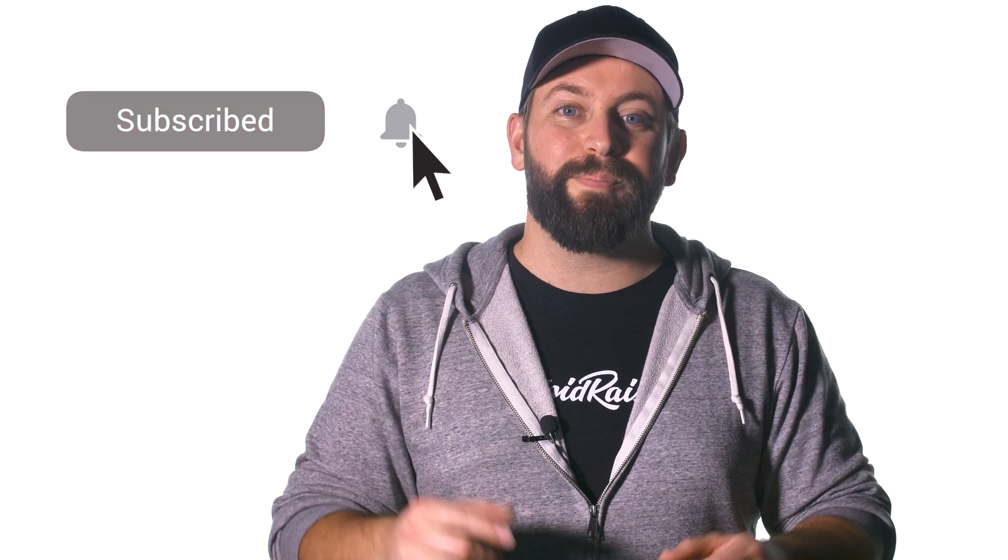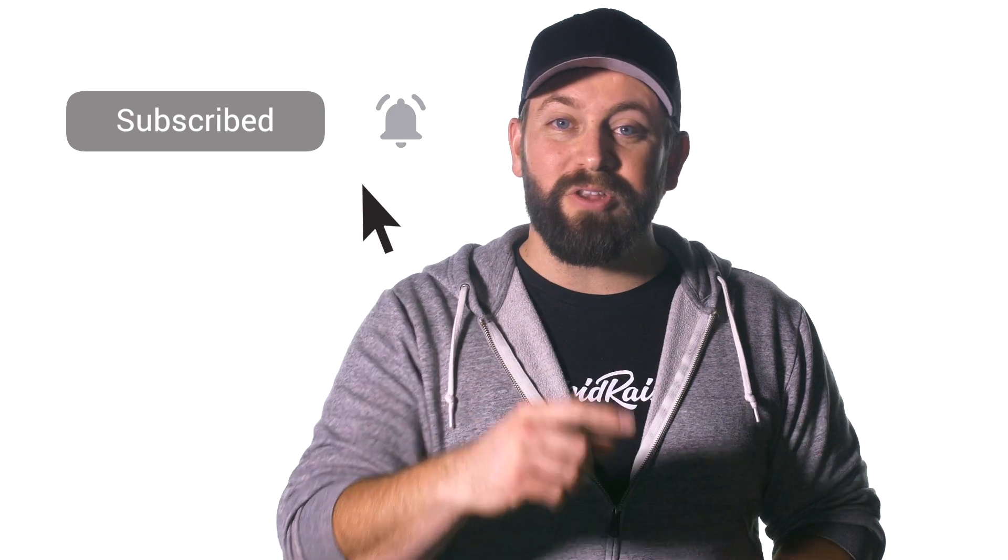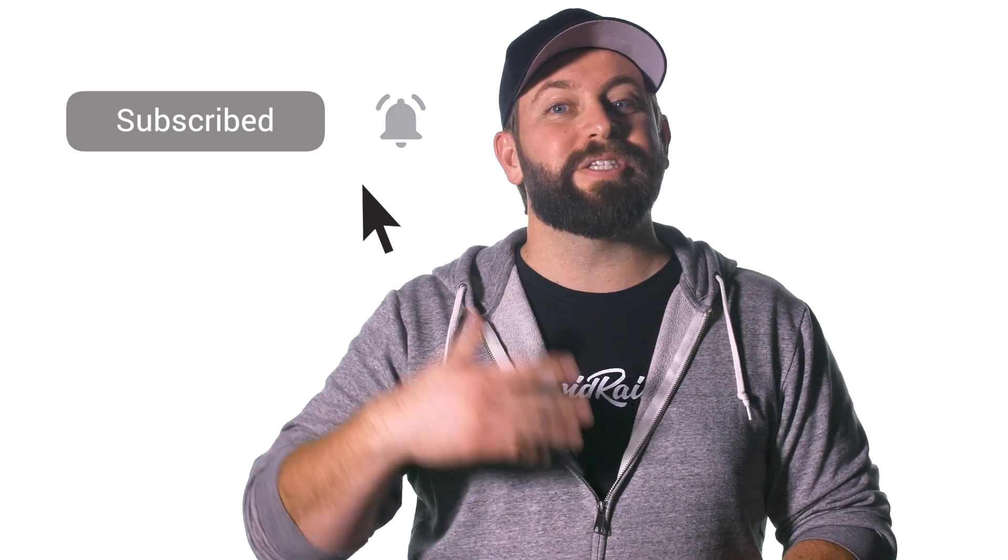I want you to know that we share new videos like this all the time to help with your Final Cut Pro projects. Subscribe to our channel and hit the bell so you can get notified when we release our next video.